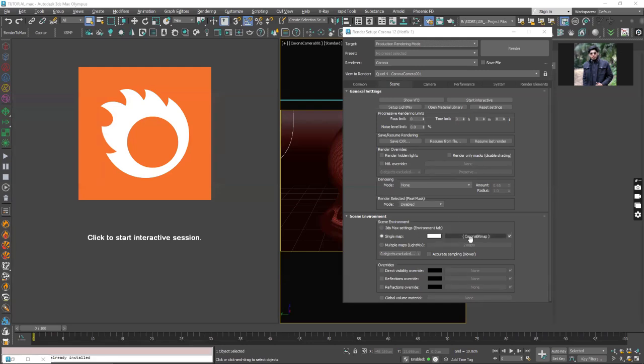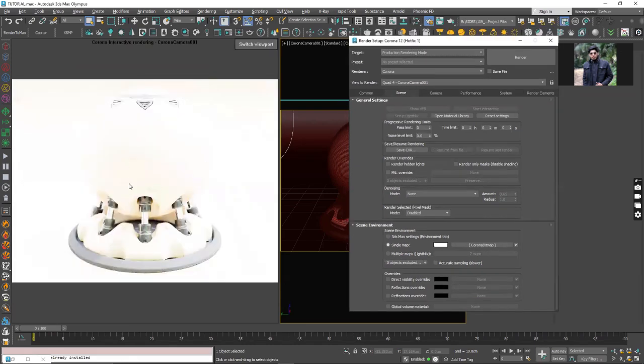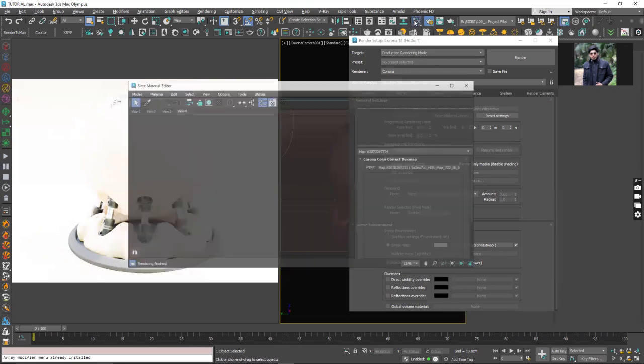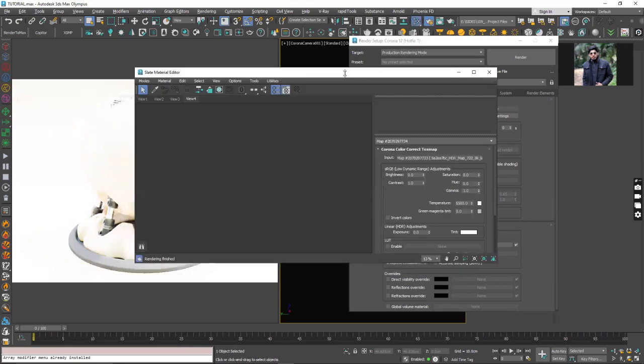Right now the HDRI map is assigned and if I start render, you can see everything is overexposed and now we have to tweak a few settings. Let's open up the material editor.